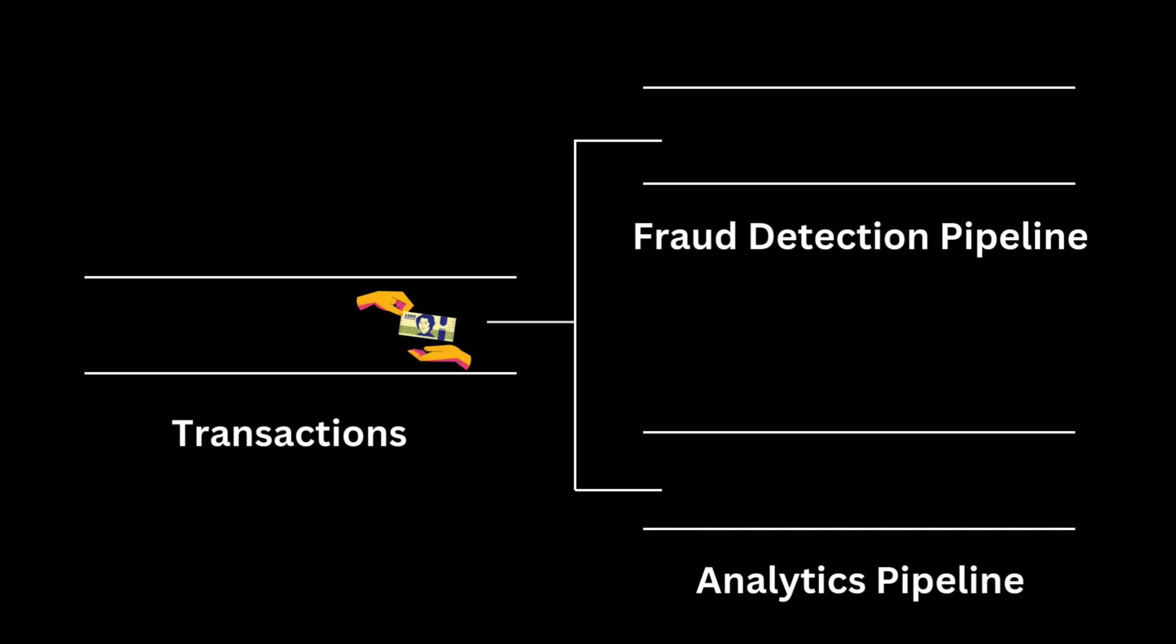The first way is the fraud detection pipeline. It monitors transactions for unusual patterns which may signal fraudulent activity. The data is also sent to customer analytics pipeline which analyzes transaction trends to understand customer behavior. By using the T-channel pattern we can split the transaction data so that each pipeline receives and processes the same data independently.